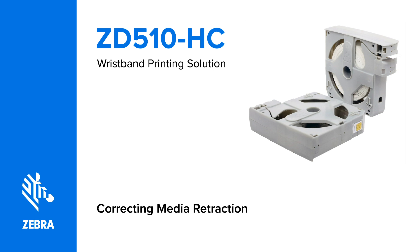If you have a black plastic cartridge that is not functioning properly, please do not discard it. Instead, email the Zebra Quality team at wristbandcartridgeissues at zebra.com.